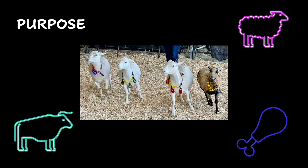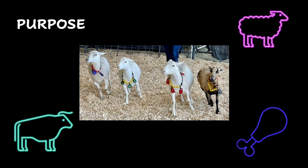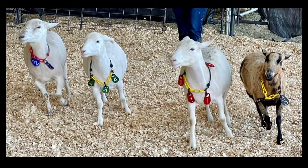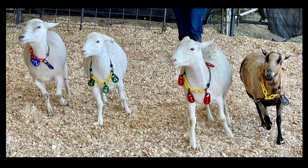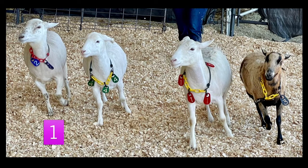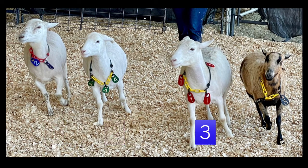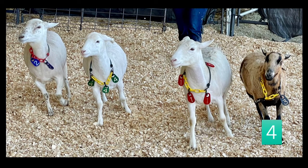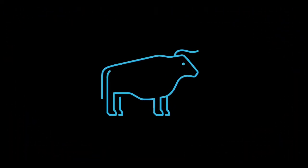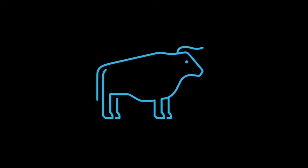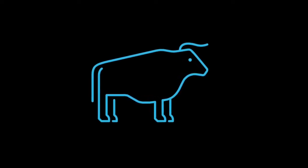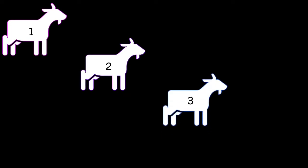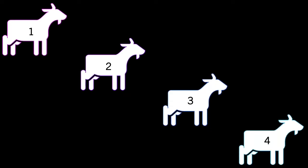Here, you see four ewes in a class at a livestock judging contest. In livestock judging, all classes contain four animals of the same species and type. For example, an Angus bull class will only contain bulls of the Angus breed, not steers or heifers. Your job as a competitor is to evaluate the animals in each class and place them in an order of highest value to lowest value.